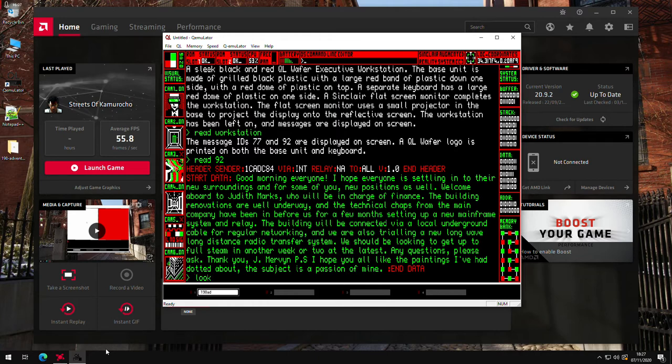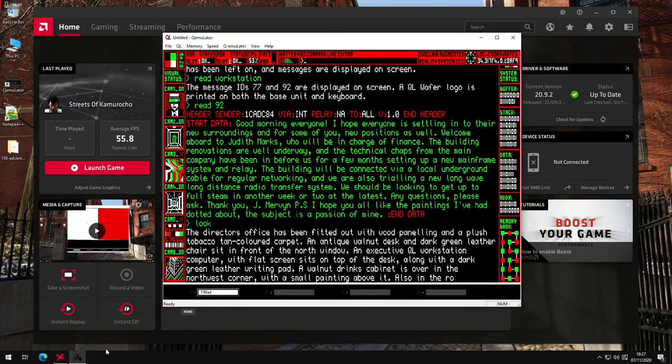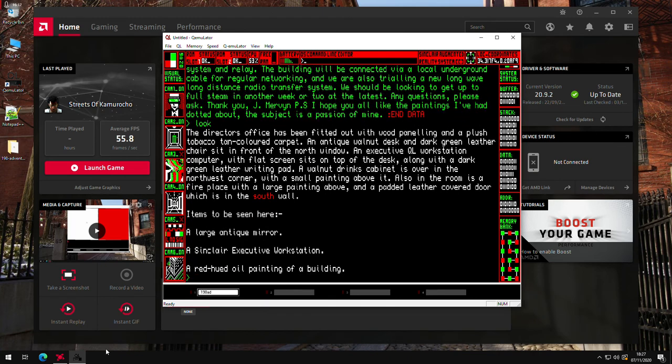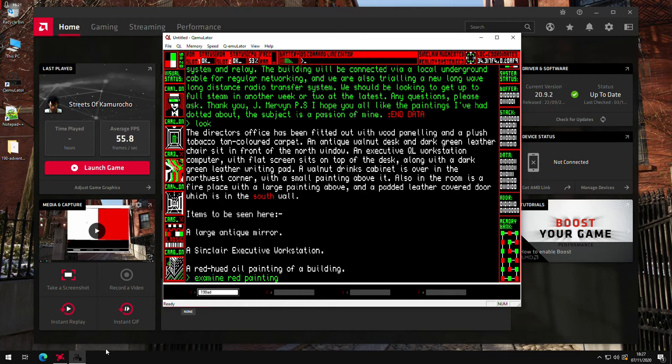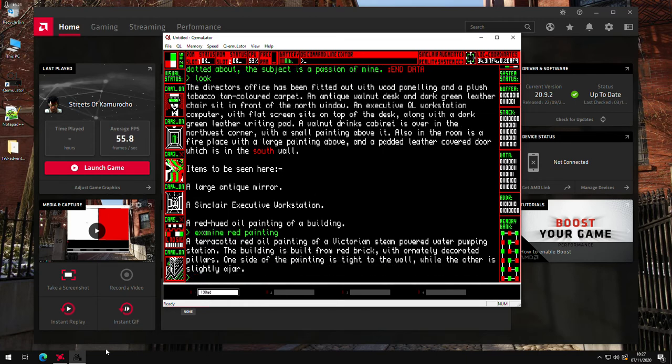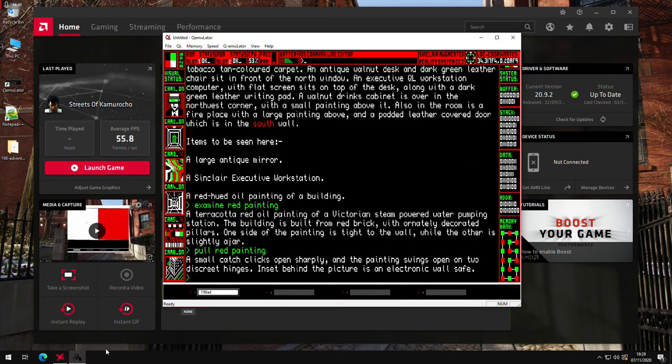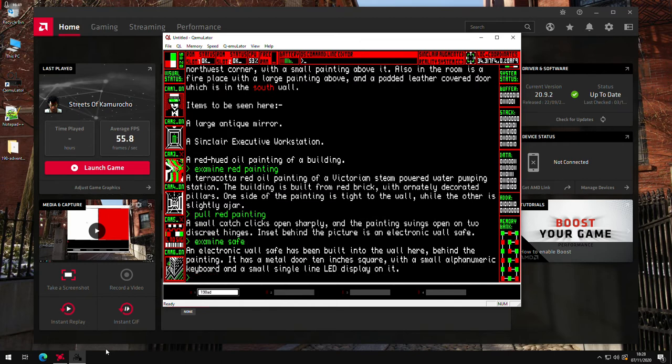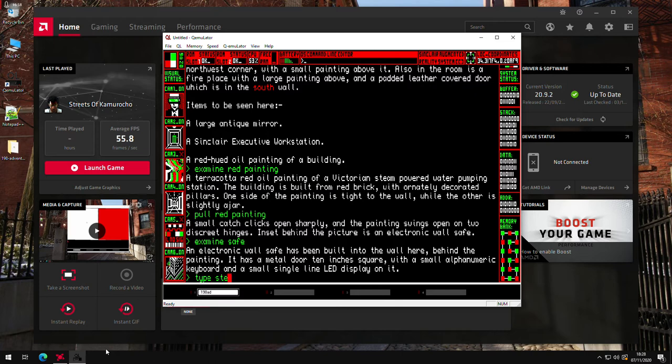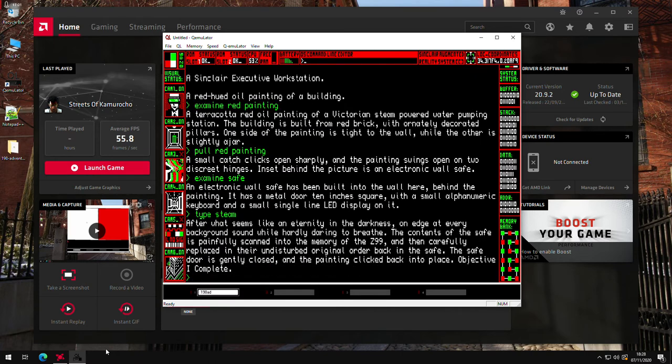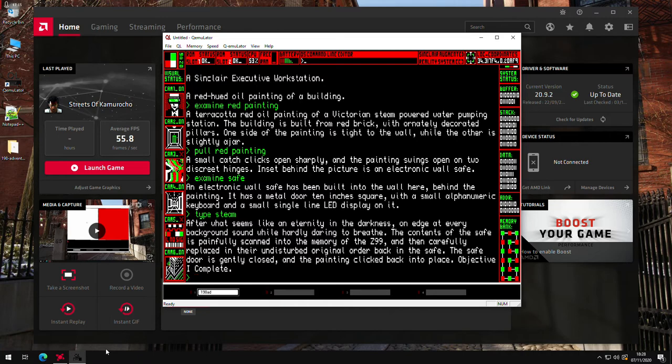So we'll have another look again. There's another painting, so we'll examine that one. Examine the red painting. And one side of the painting is tied to the wall while you have a slightly ajar. So we'll try pulling on it. And we've got a hidden safe, so we'll examine the safe. This one's electronic, so it's got a little keypad on it. And if you think of all the paintings we've seen and with the clue, we'll try Steam. There we go. That's a success. And that's the first objective complete. So we've found some hidden documents, photographed them and put them back again.